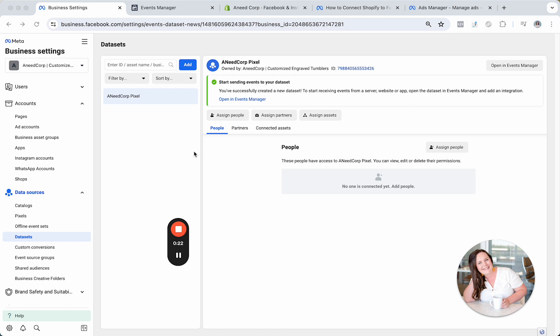Even if you don't plan to run ads for a few months down the road, do it this week. Get the Pixel installed right away and that way you'll be ready to go. It's going to start collecting information from today on out for this client account that I'm setting this up for.